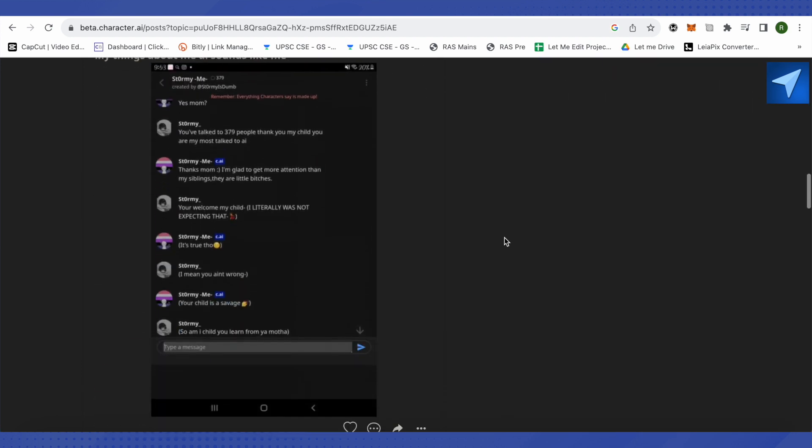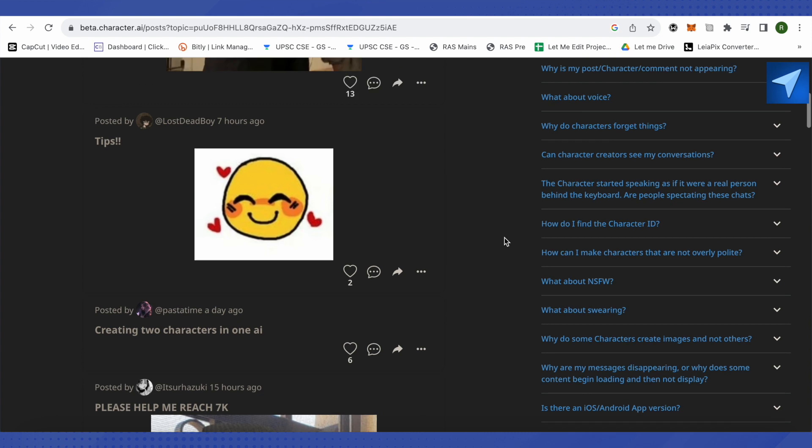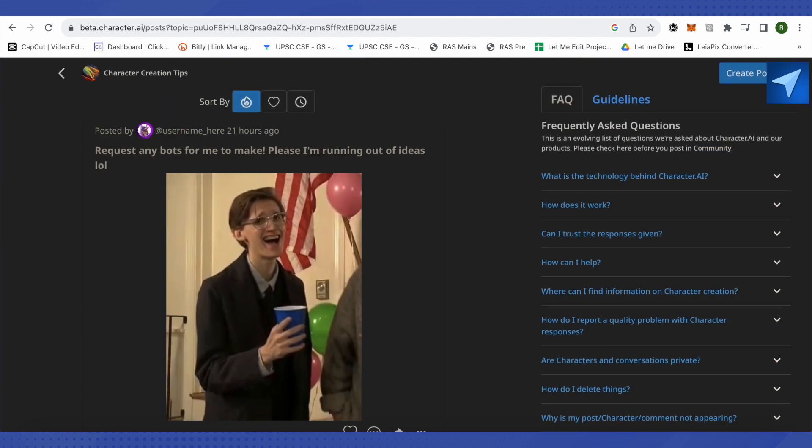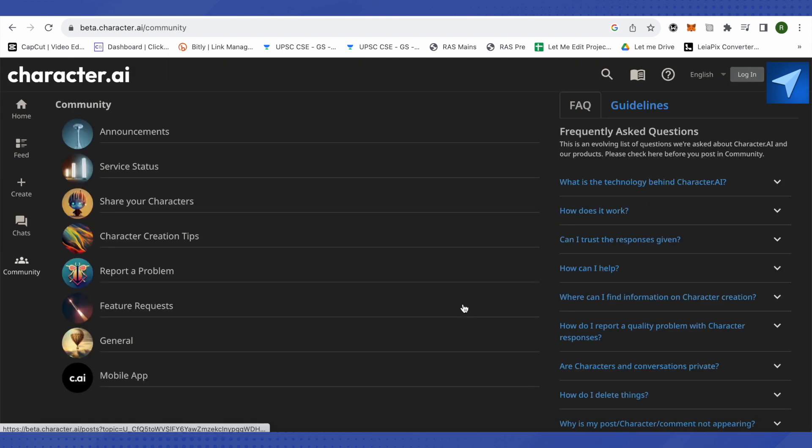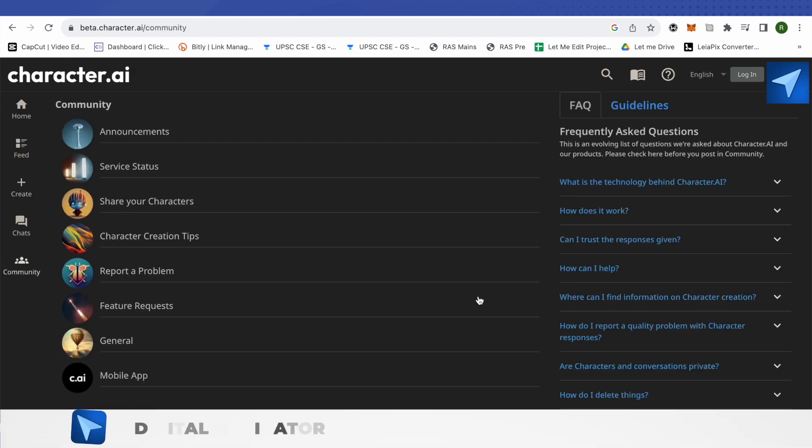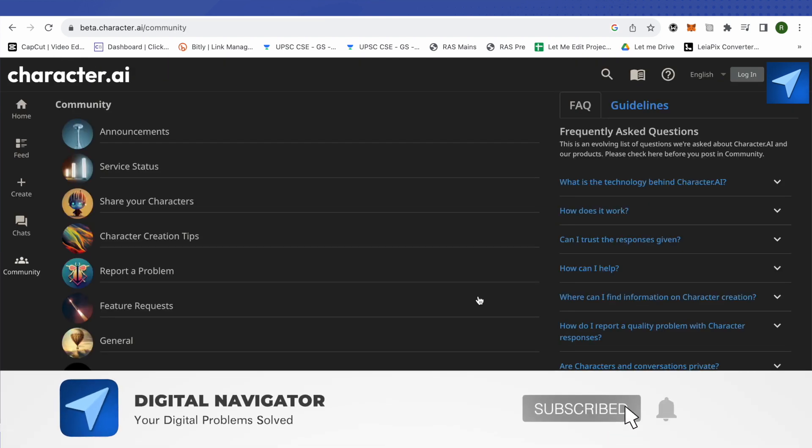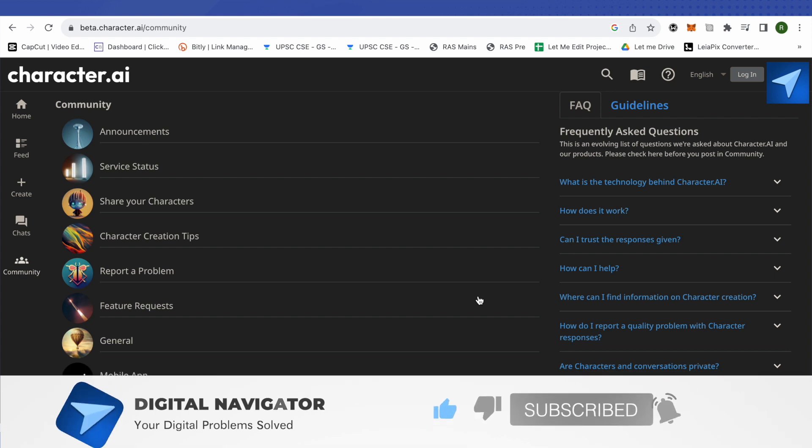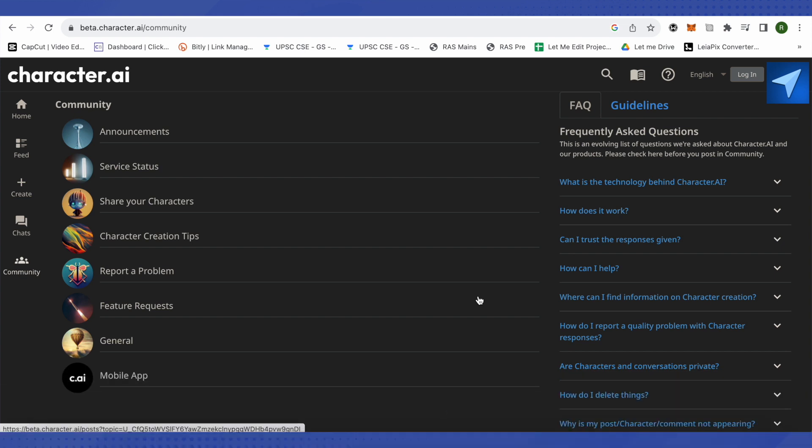These are some ways that you can search for users. I hope this video was helpful. Make sure to hit that like button and also subscribe to our channel for more helpful videos.